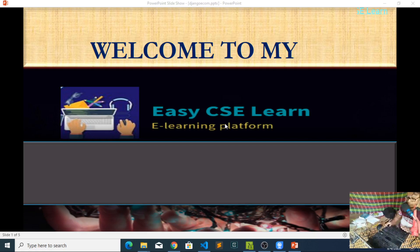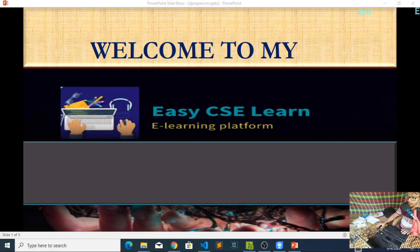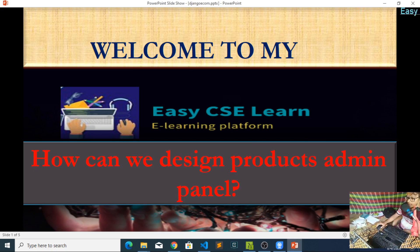Assalamu alaikum, welcome to my Easy Chai Chai Learn channel. Today we will discuss a very hot topic: how can we design a product admin panel. Let's start.